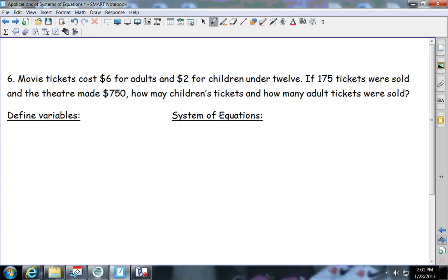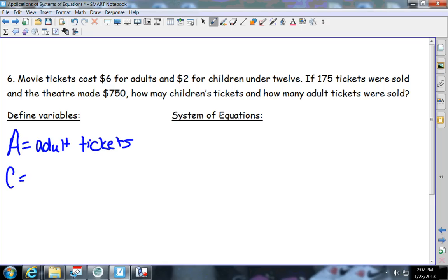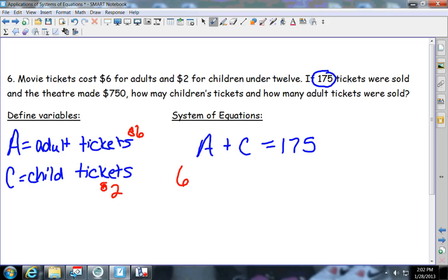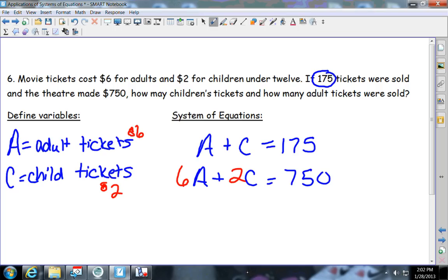Problem six involves movie tickets for adults and children. A equals adult tickets and C equals child tickets. It says 175 tickets were sold: adult plus child tickets equals 175. Adult tickets are $6 and child tickets are $2. So: $6 times the adult tickets plus $2 times the child tickets equals $750. Both equations are in standard form, so use linear combination to solve.